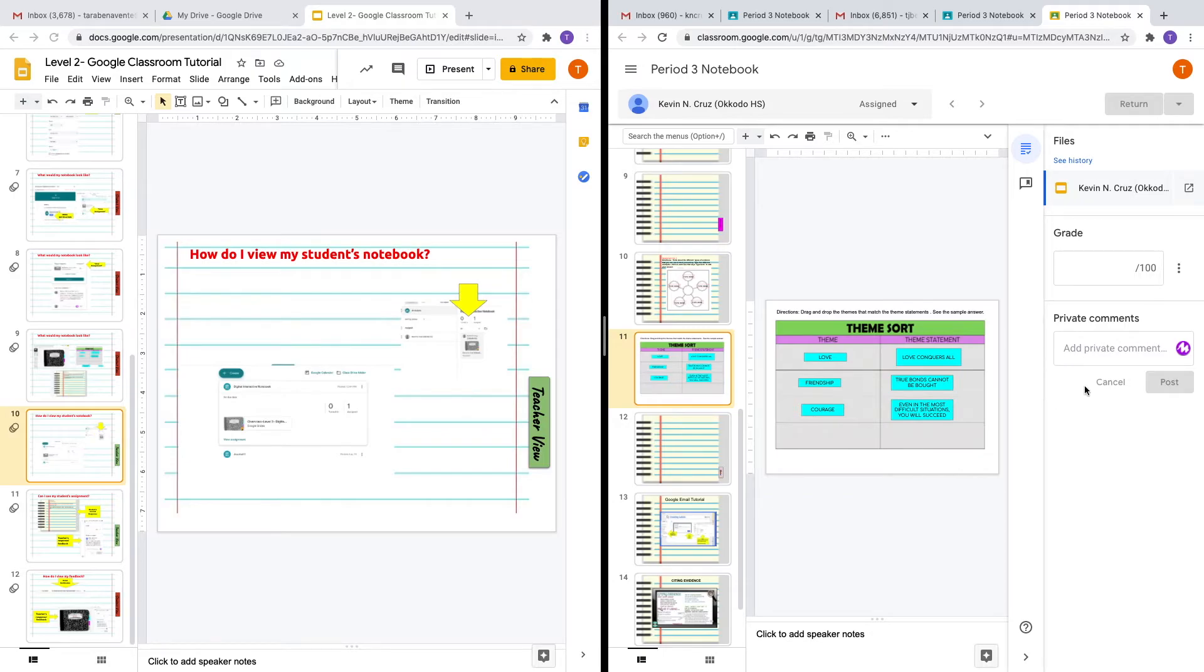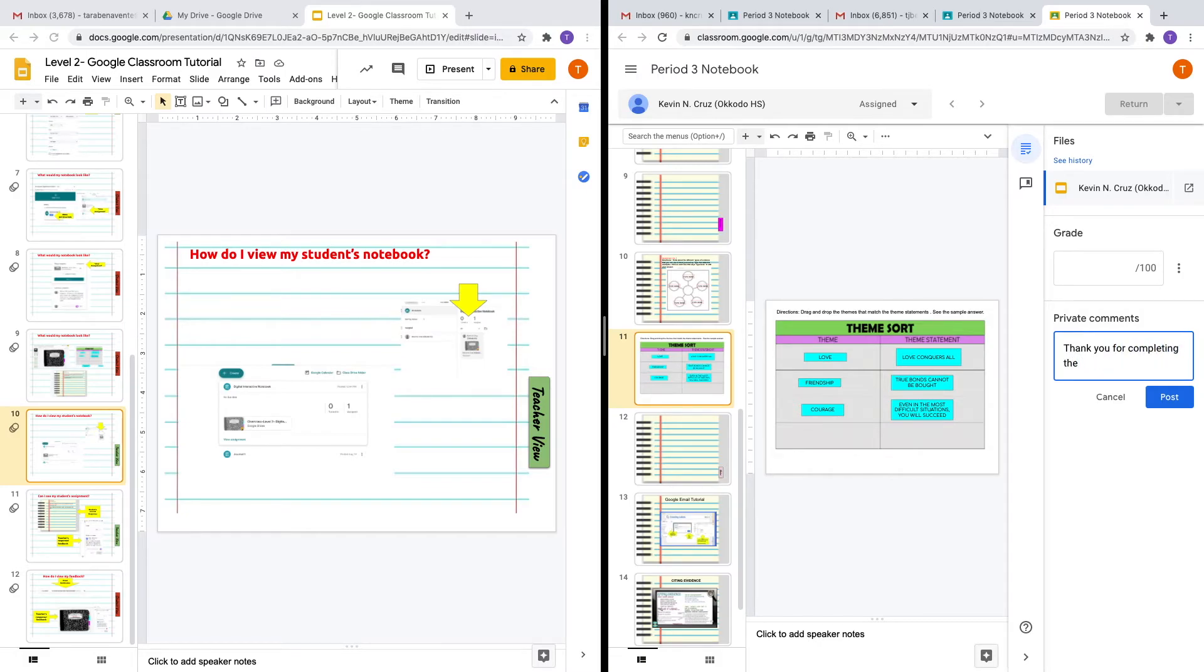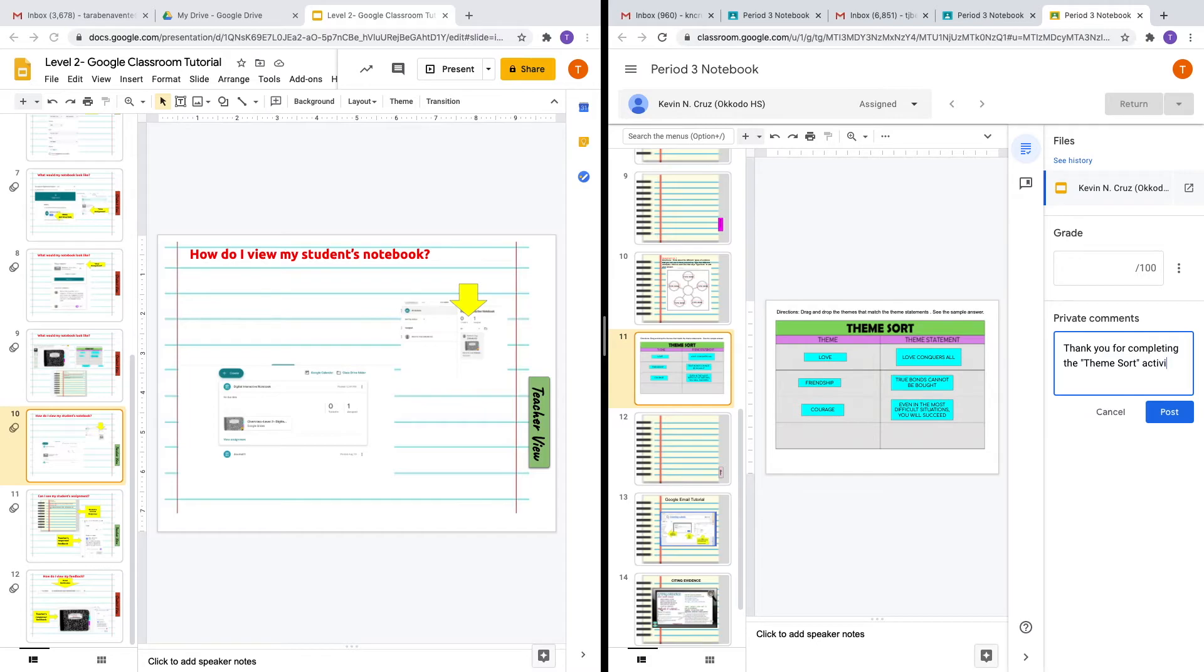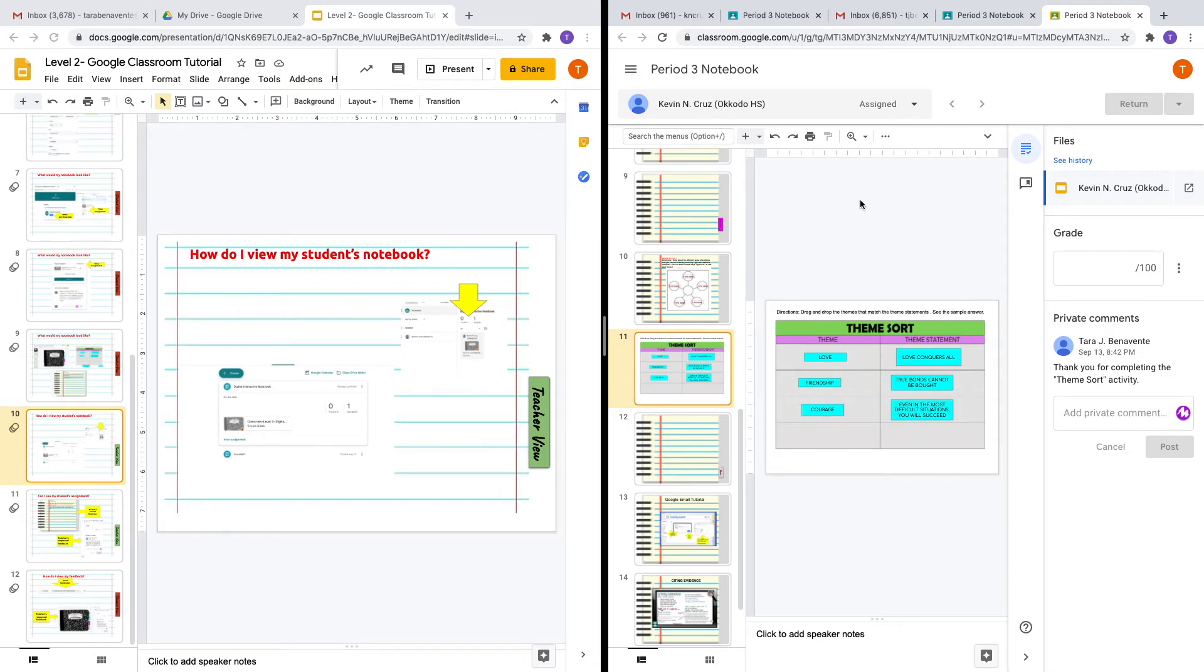You can give feedback by leaving a comment. We'll keep it simple. Of course, we want to give valuable feedback, but let's just give a simple comment for today: 'Thank you for completing the theme sort activity.' I'm giving feedback to the student and leaving a comment. In this case, I did not put a grade for this particular notebook because I'm going to be using it throughout the school year or quarter, so I don't want to give the grade just yet.